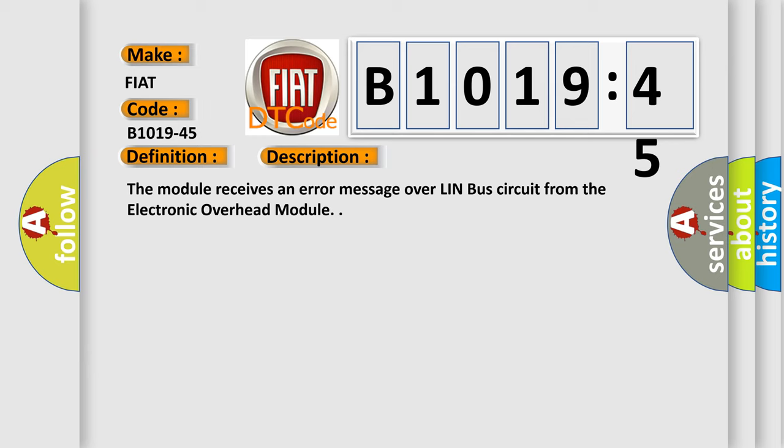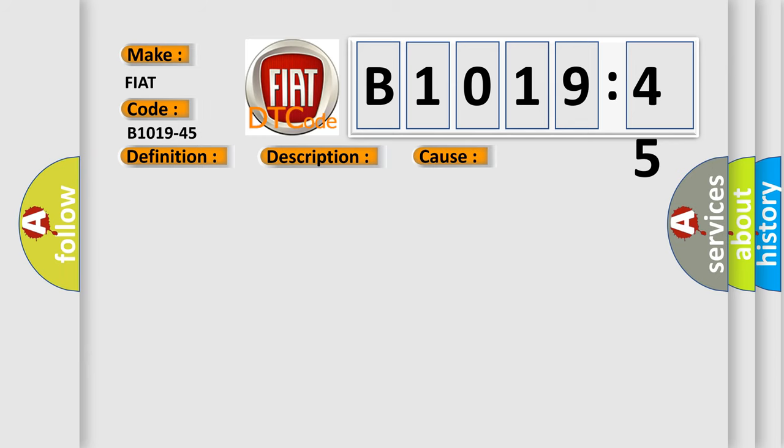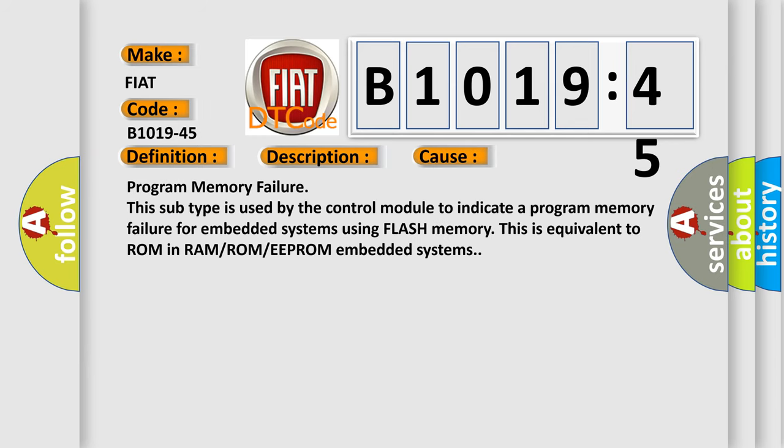This diagnostic error occurs most often in these cases: Program memory failure. This subtype is used by the control module to indicate a program memory failure for embedded systems using flash memory. This is equivalent to ROM in RAM/ROM/EEPROM embedded systems.